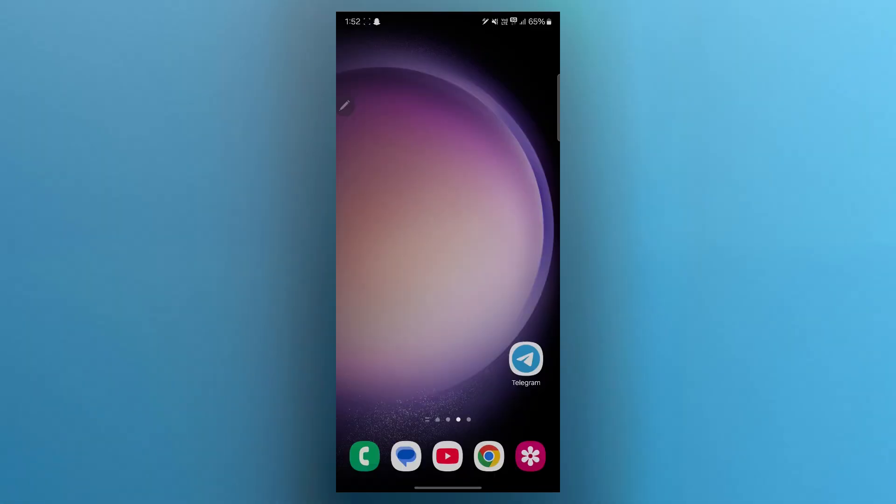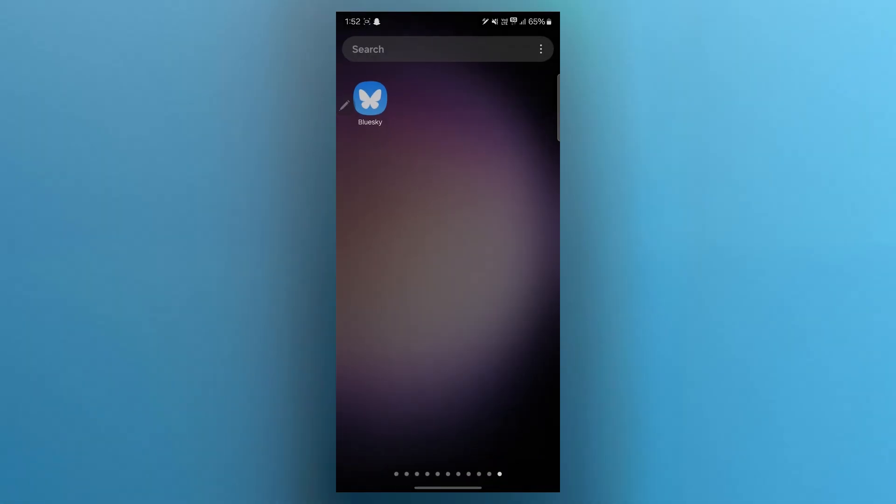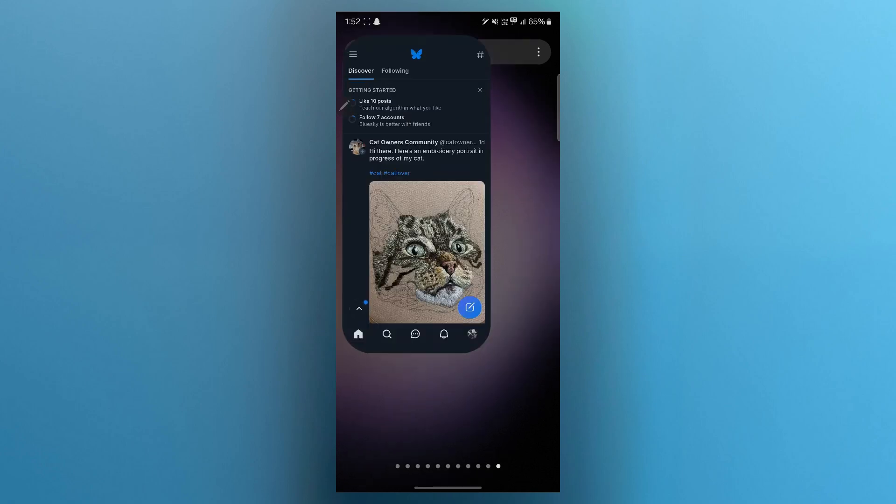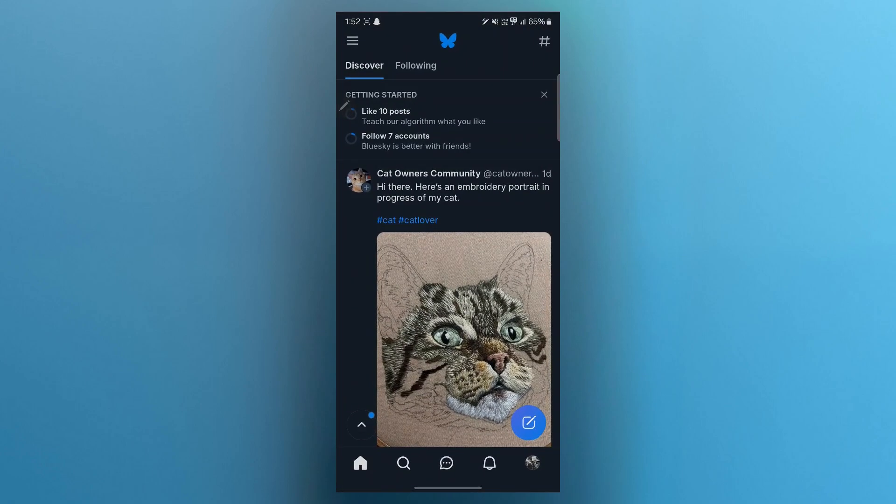In order to do this, first of all, navigate to BlueSky application, open it, make sure you're logged in using your user credentials and you will see the BlueSky's dashboard.